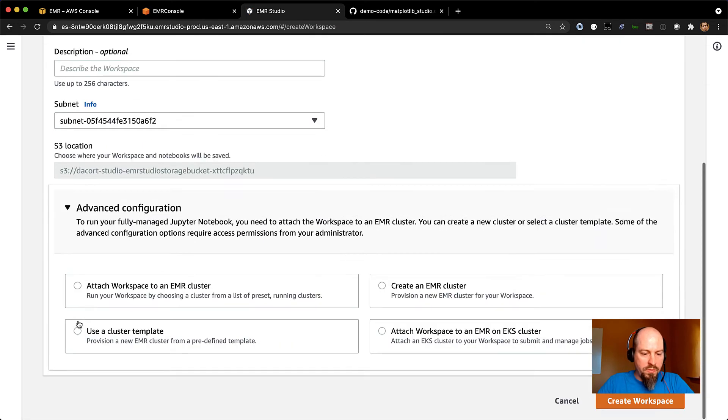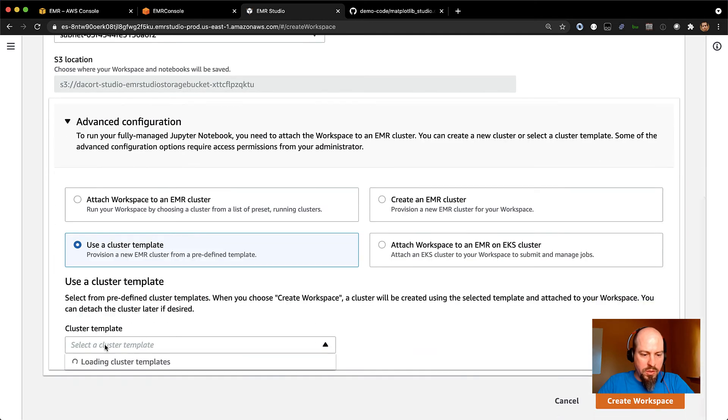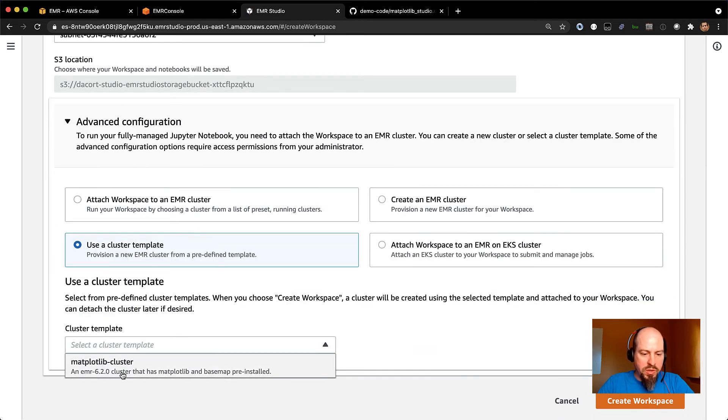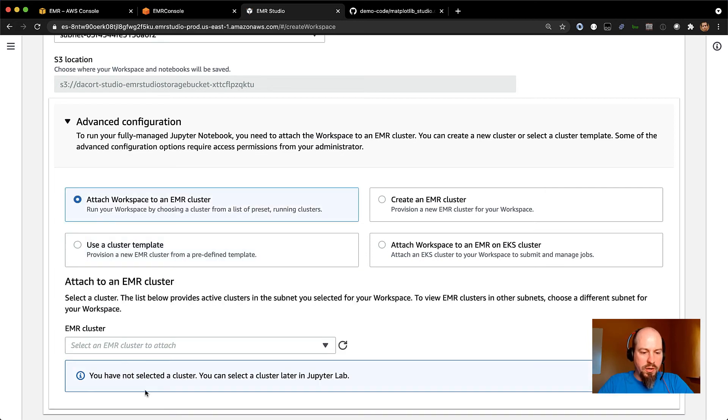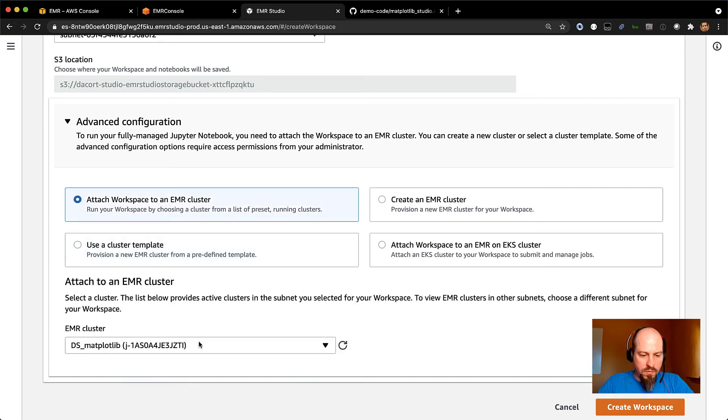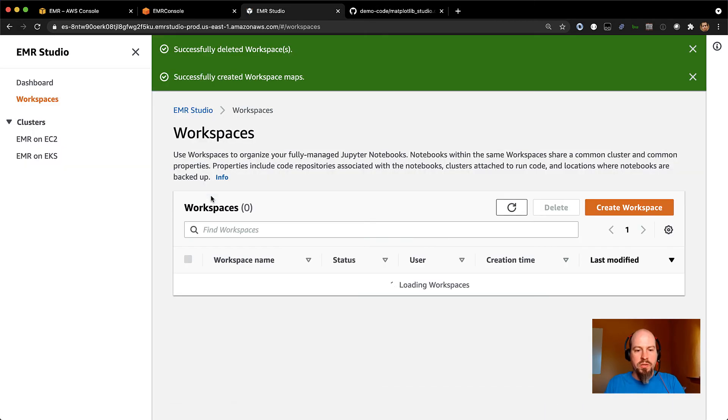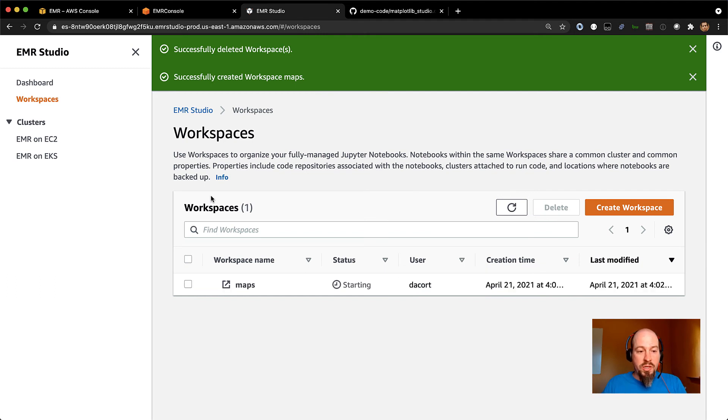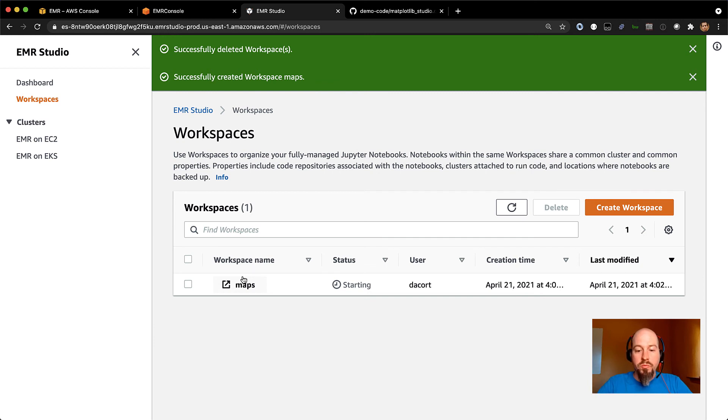And I think I already have a cluster spun up and running. So let me go, oops. So I have this matplotlib cluster that I could spin up if I wanted to, but I think I already have this running. So let me go ahead. There it is. I've already spun that up. And I'm going to go ahead and create a workspace attached to that EMR cluster. And that's pretty much it. So you go in there, you create the studio, and then you create workspaces in the studio to manage all your different notebooks.